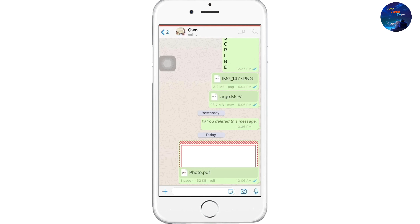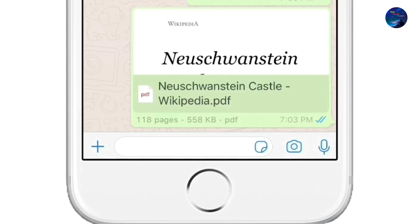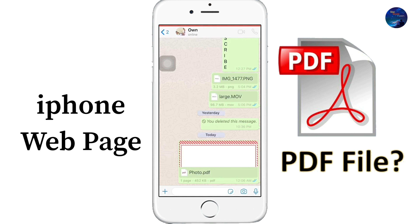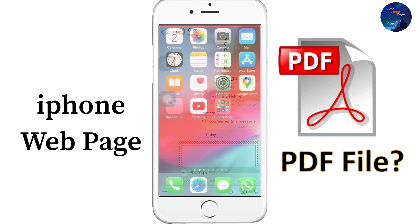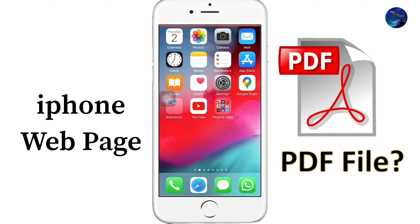Now I will tell you how you can send a web page as a PDF file in WhatsApp, and first how you can convert that page. Let's go to our second part. Friends, now I will tell you how you can convert a web page into PDF form.